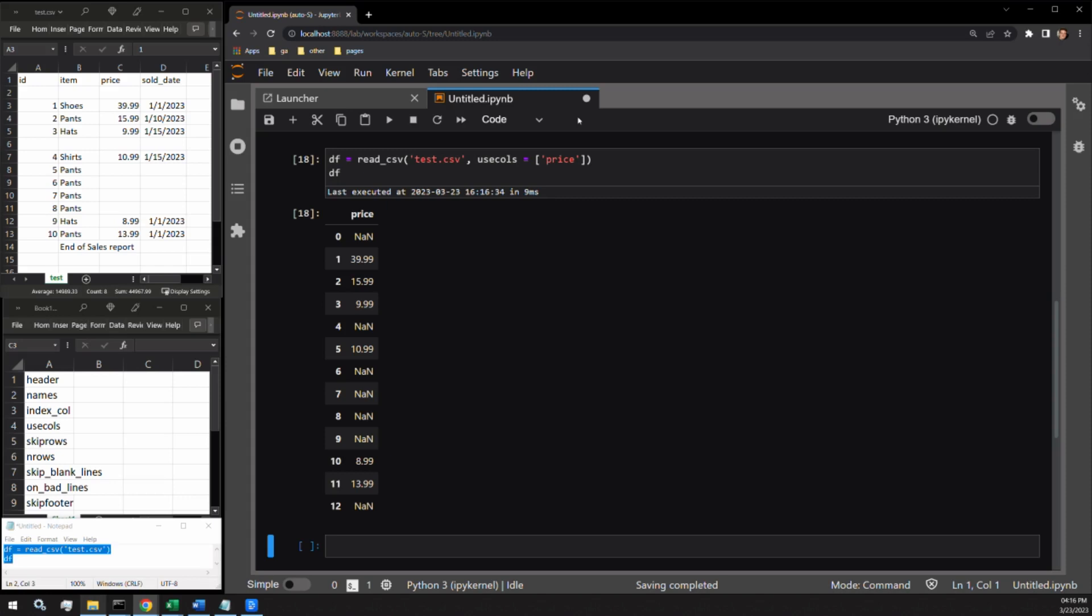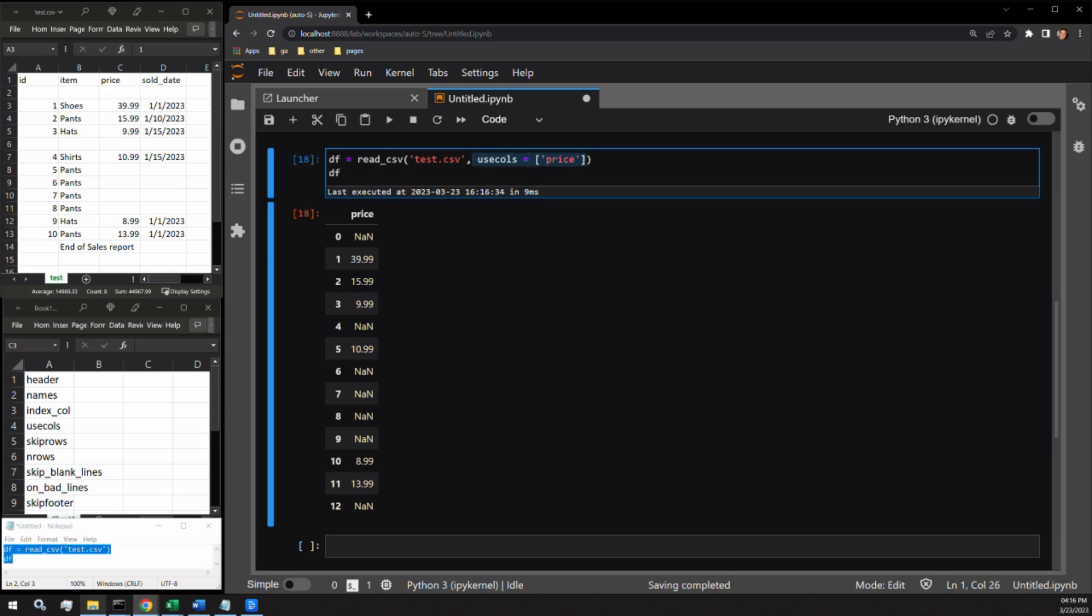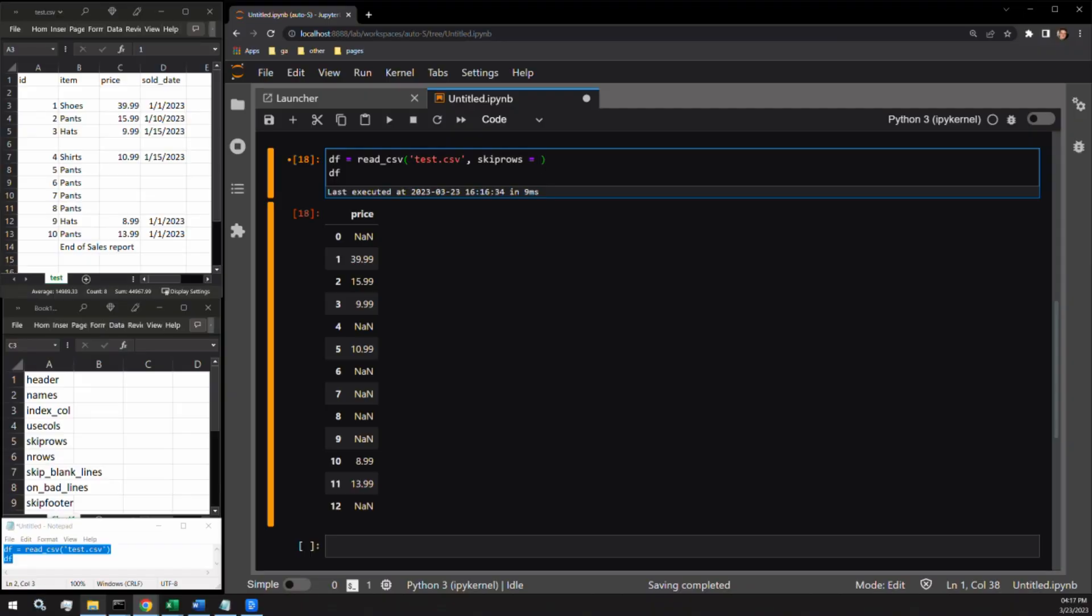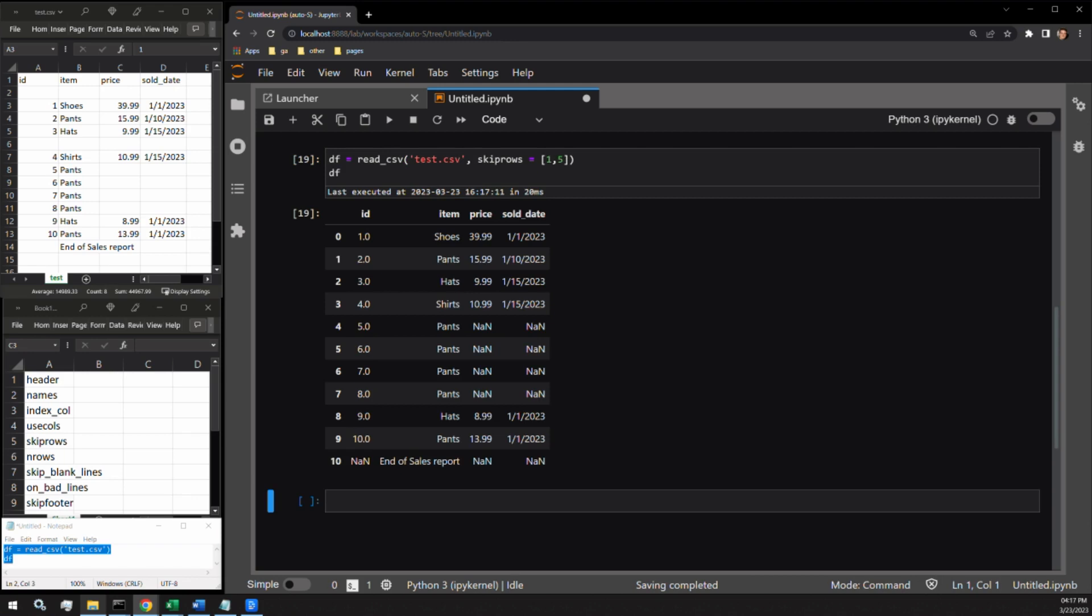The next argument, skiprows, identifies which rows you do not want to include in your data frame. The argument expects an integer or a list of integers. Our CSV has two rows that are blank. Skiprows can be a good way to remove them for us. Let's pass one and five within a list to the skiprows argument. Here we can see our data frame without the blank rows.